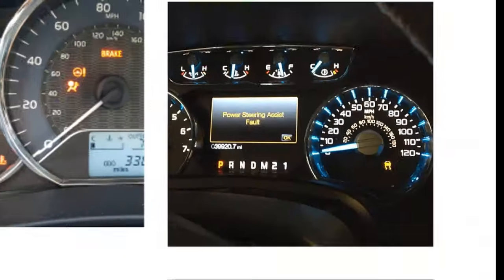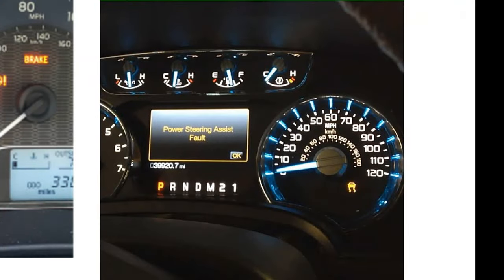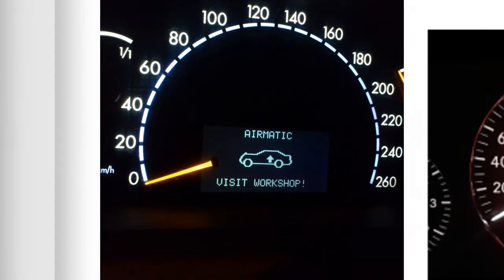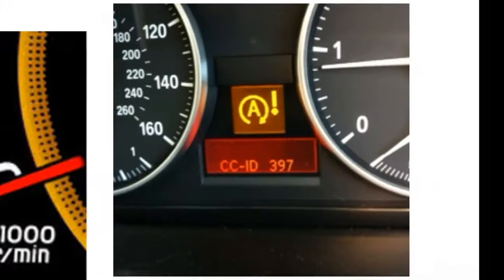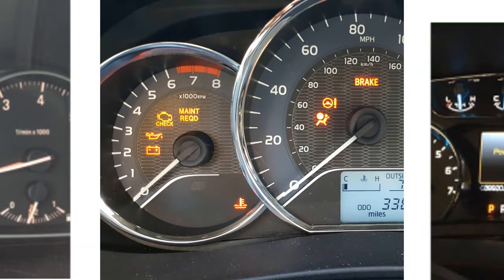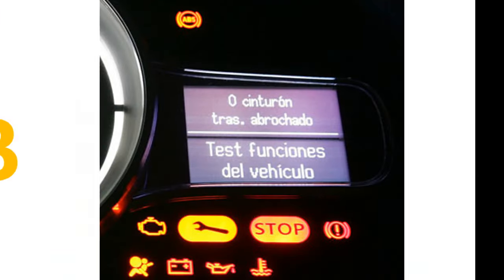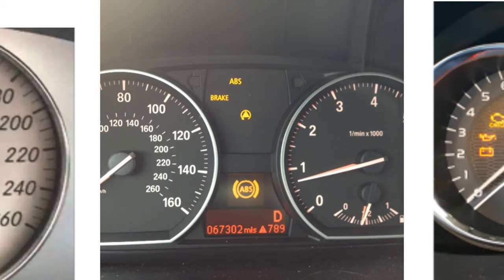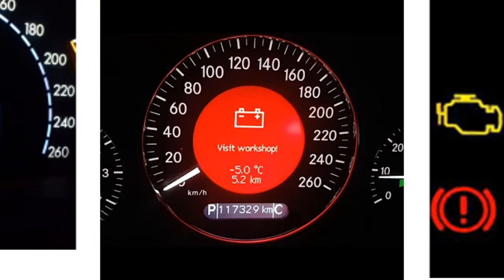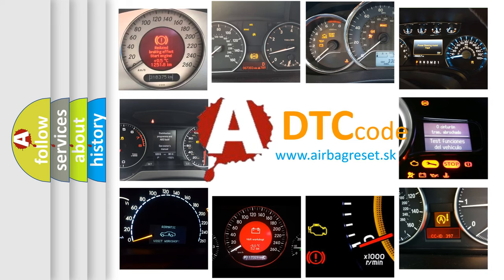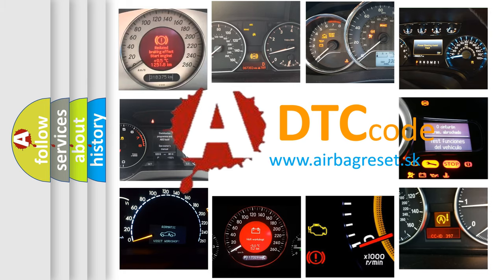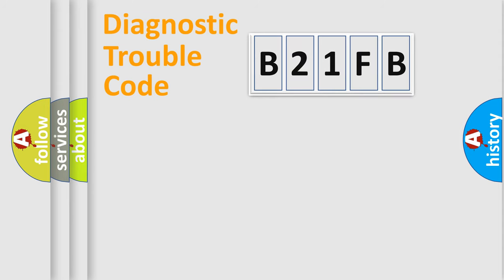Welcome to this video. Are you interested in why your vehicle diagnosis displays B21FB? How is the error code interpreted by the vehicle? What does B21FB mean or how to correct this fault? Today we will find answers to these questions together.